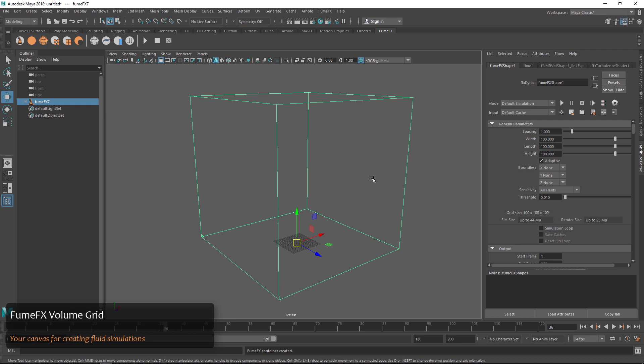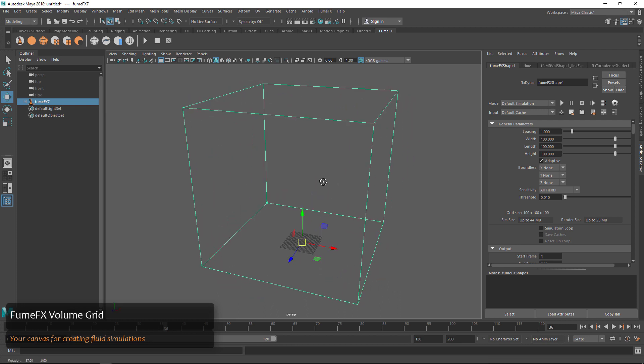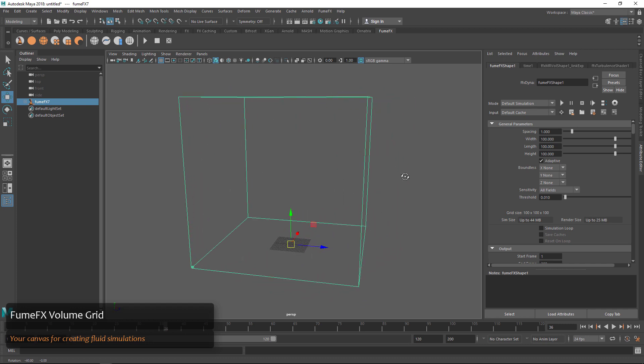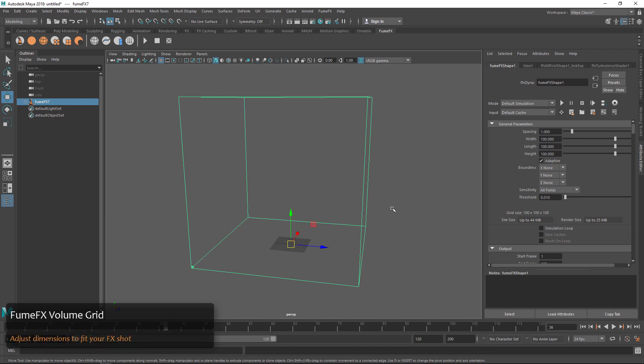This volume grid is where all the FumeFX action is going to happen. Any fluid dynamics we want is going to be contained inside this grid, so whether it's a candle flame or a large explosion, we want to make this grid about the size of our effect.